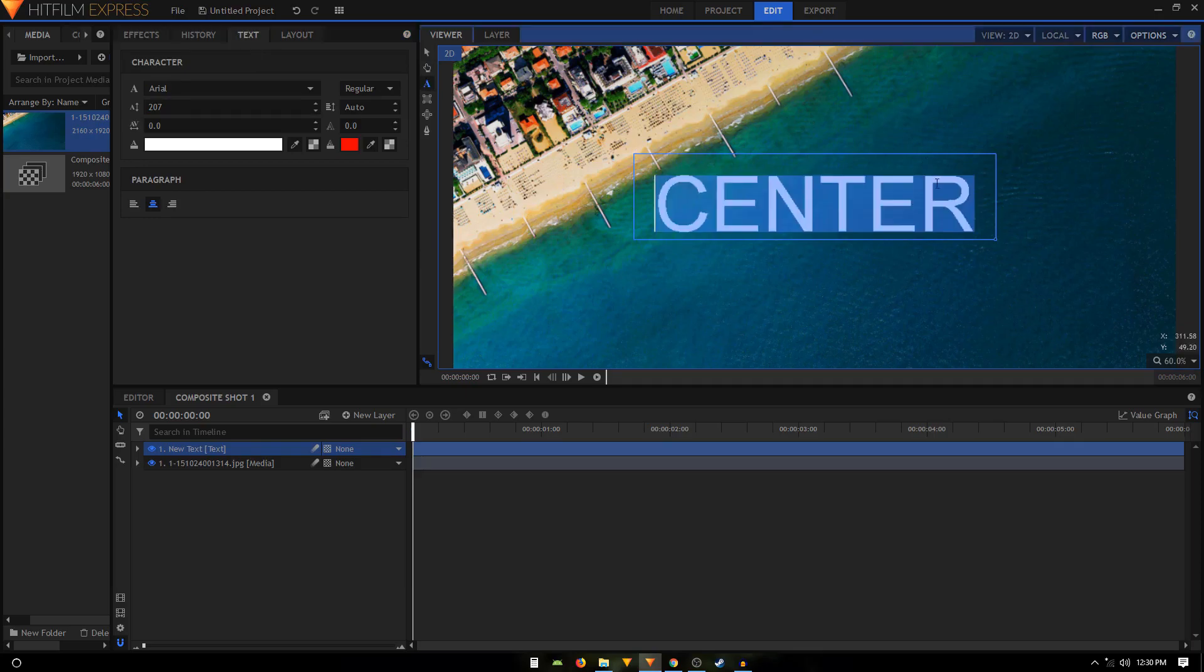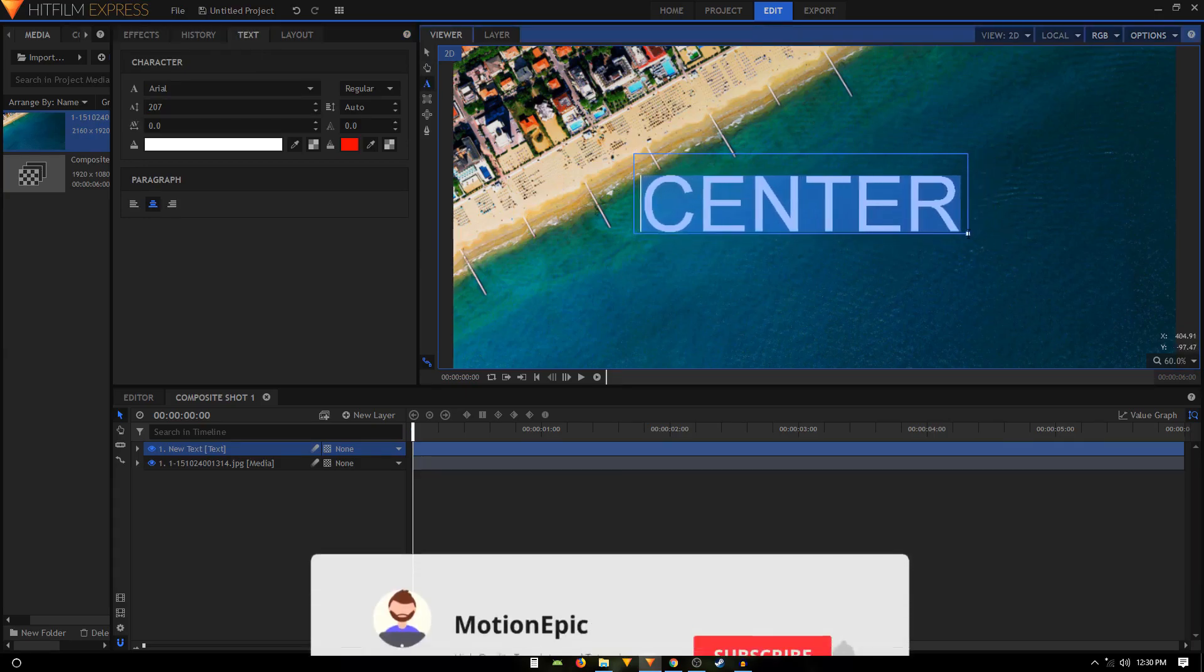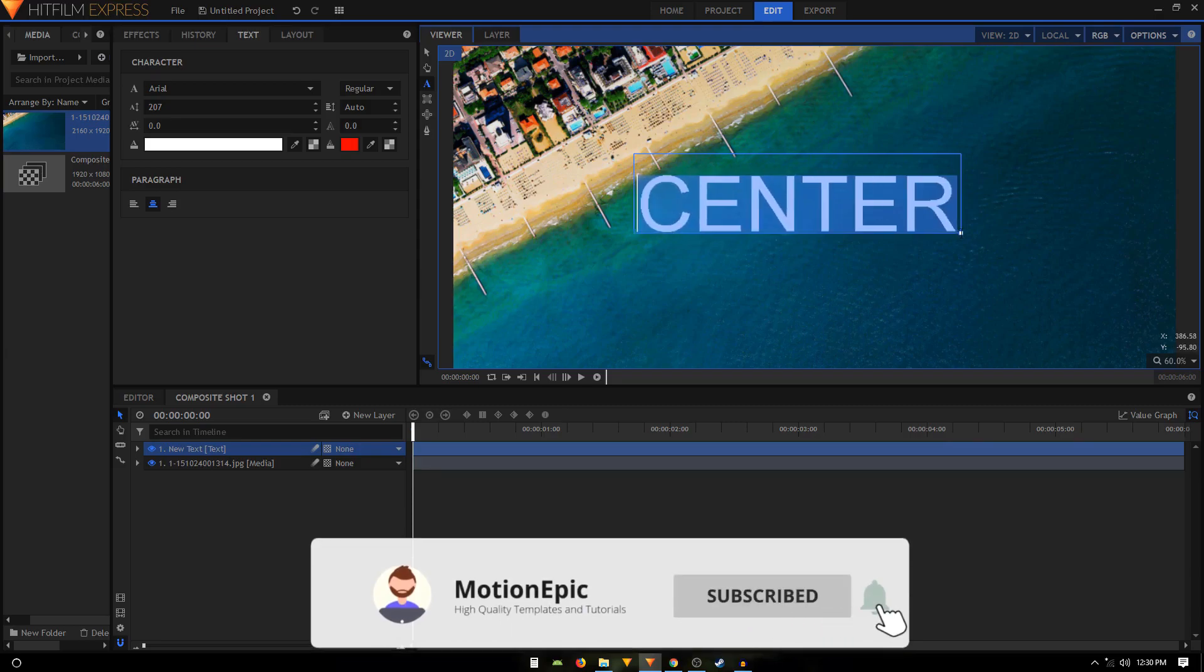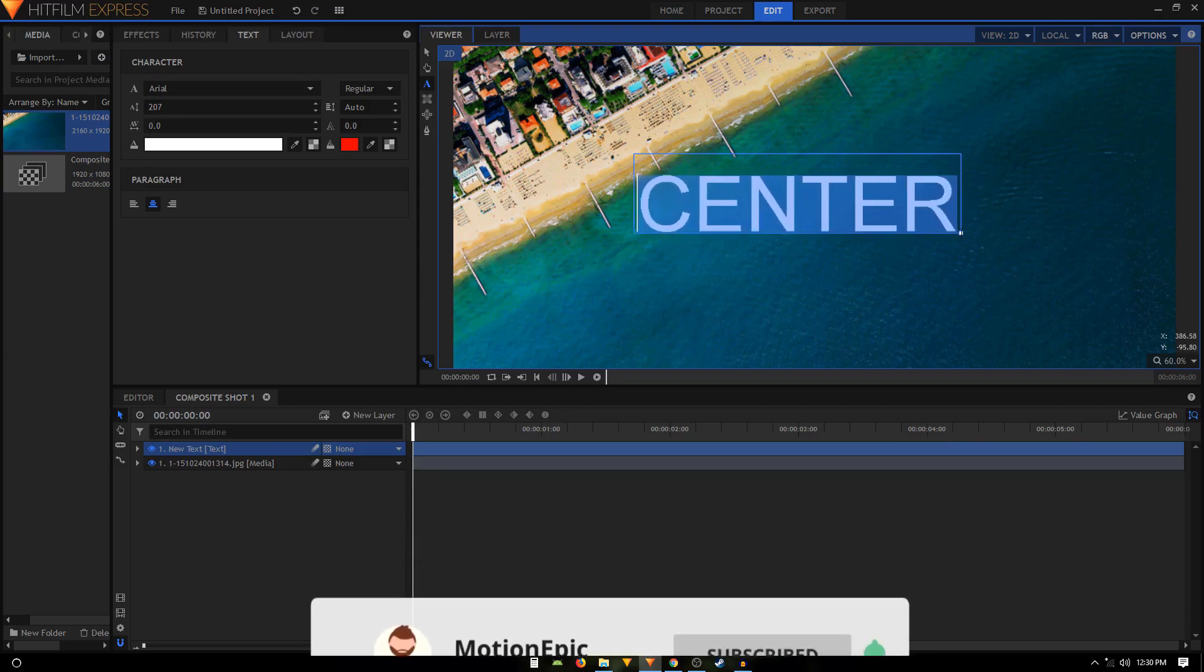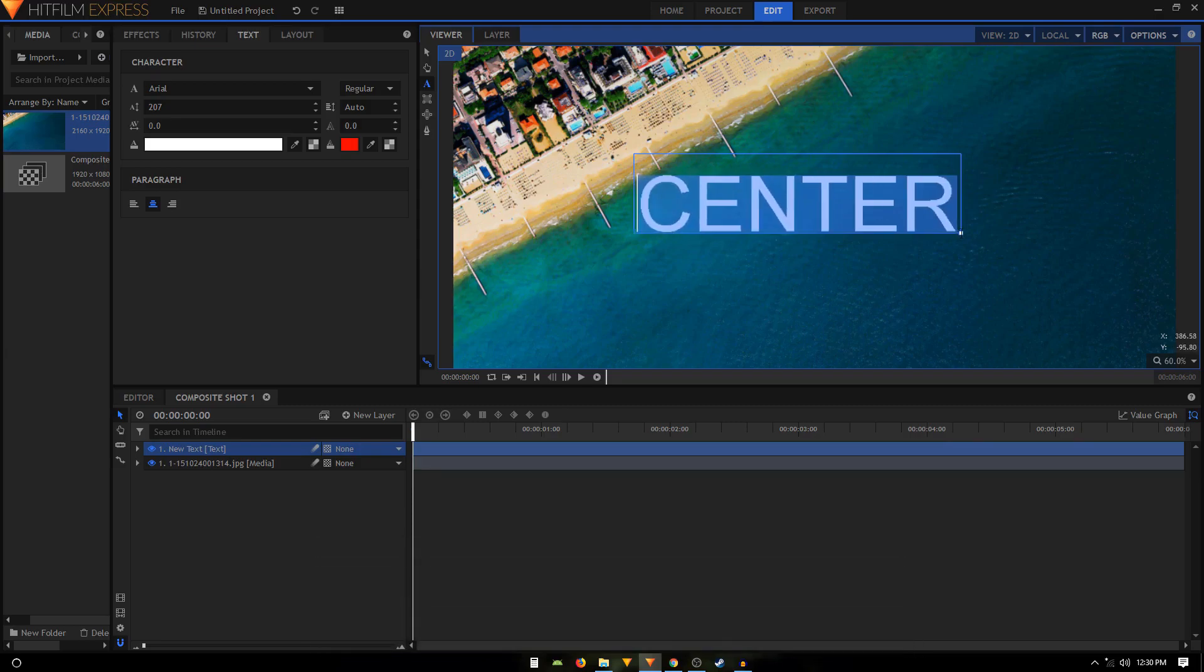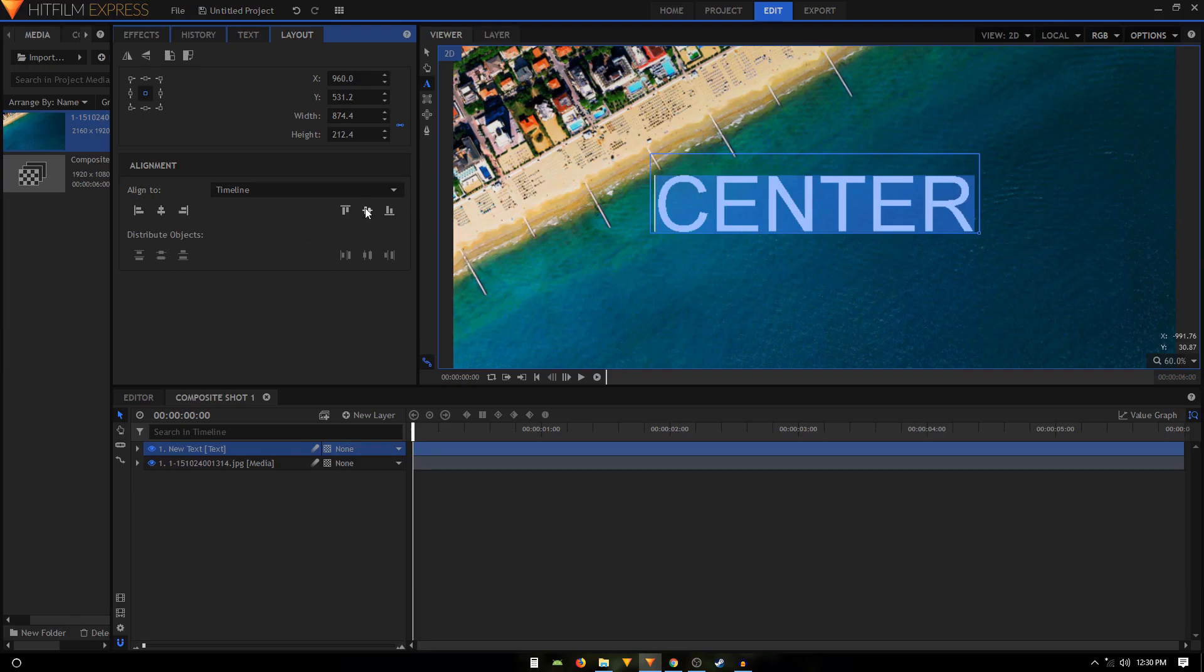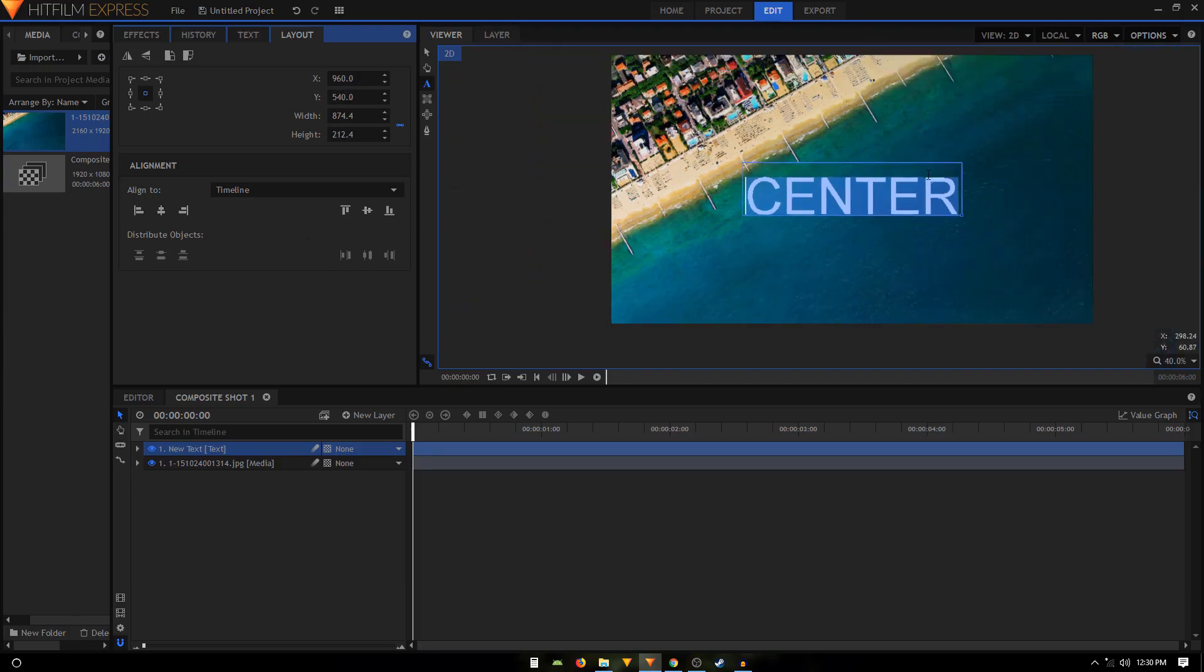To be super precise, what we can do is we can just shrink the size of this box and again use the layout tab and again do the same thing: align horizontal center and align it vertically.